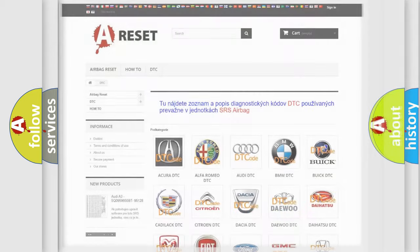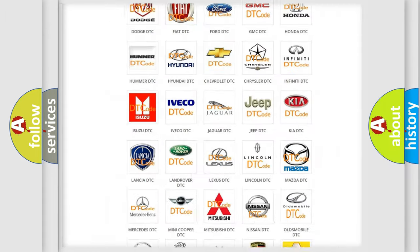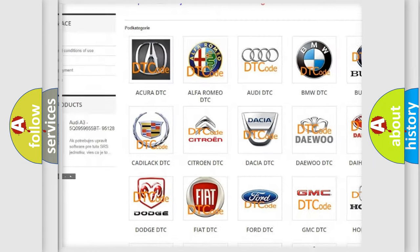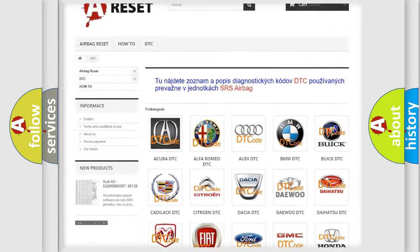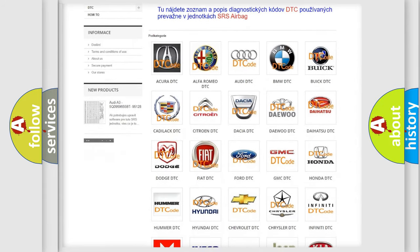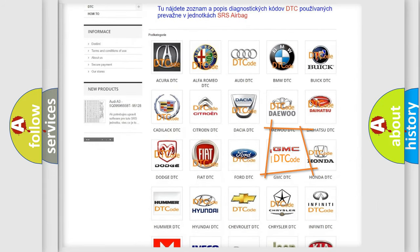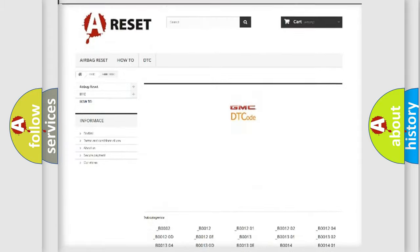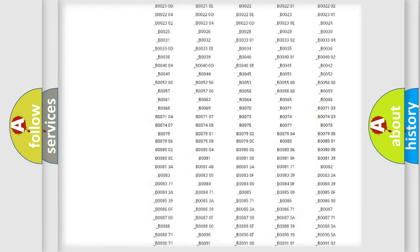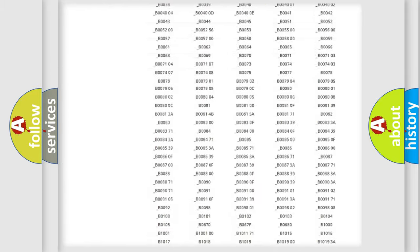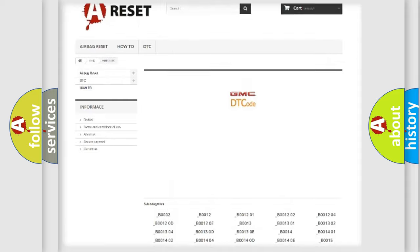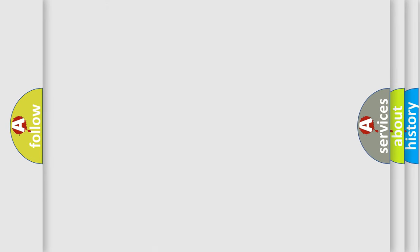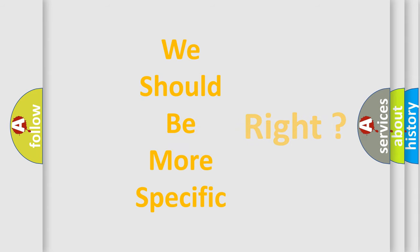Our website airbagreset.sk produces useful videos for you. You do not have to go through the OBD2 protocol anymore to know how to troubleshoot any car breakdown. You will find all the diagnostic codes that can be diagnosed in GMC vehicles. Also many other useful things. The following demonstration will help you look into the world of software for car control units.